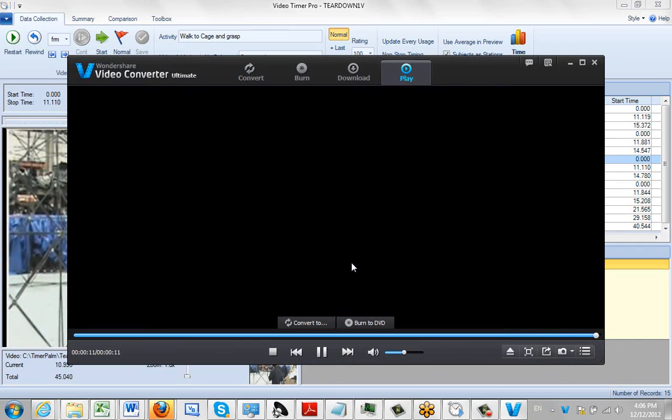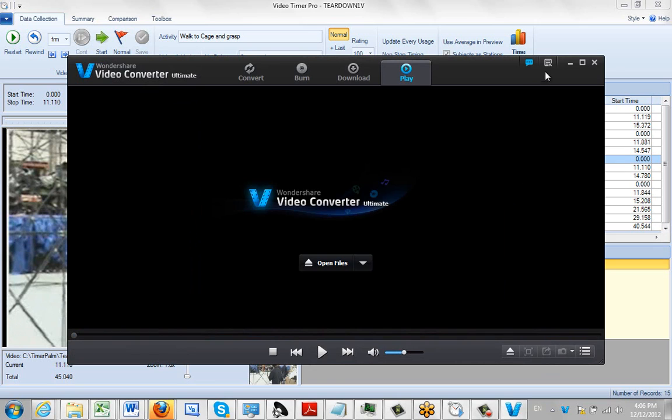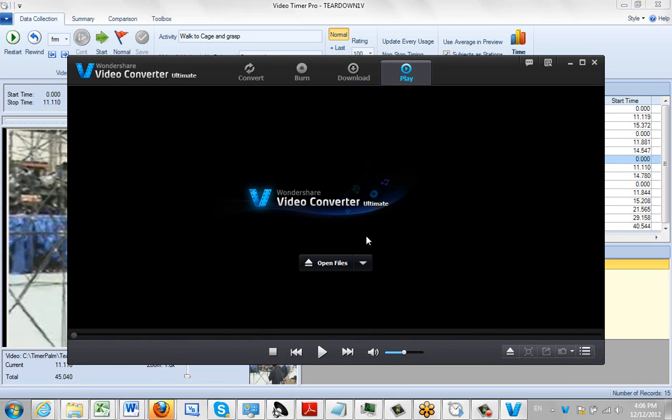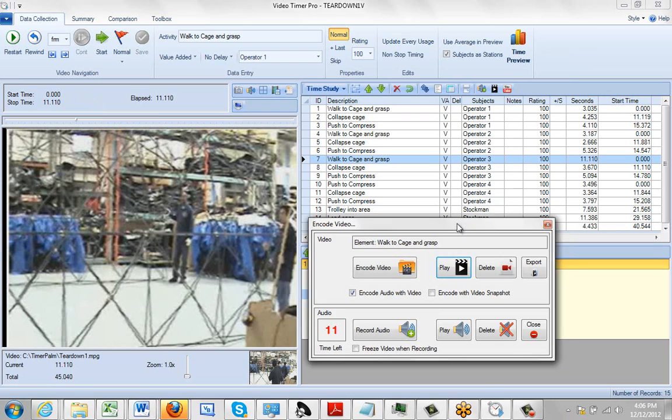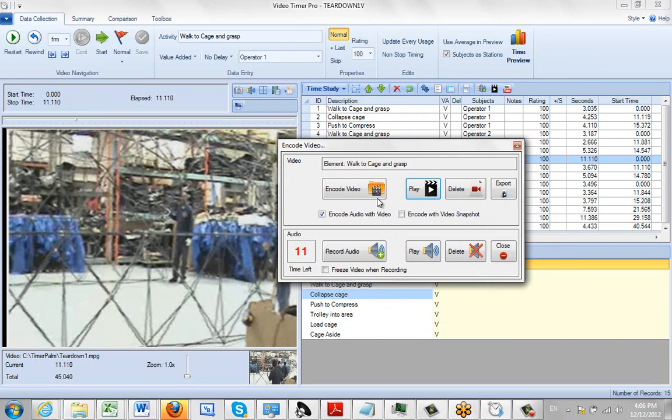And I'm just going to close out of this. OK. And now we're ready. We've actually got it here. We can obviously delete it if we wanted to. I want to export it.